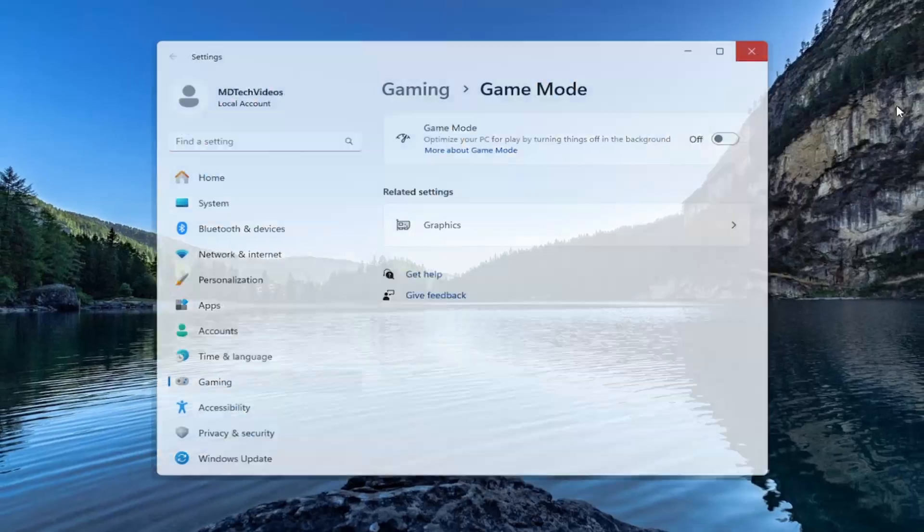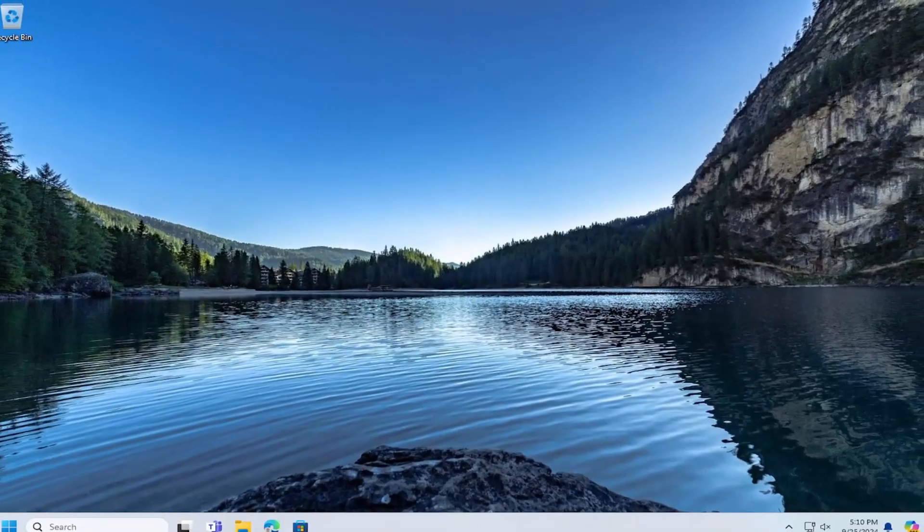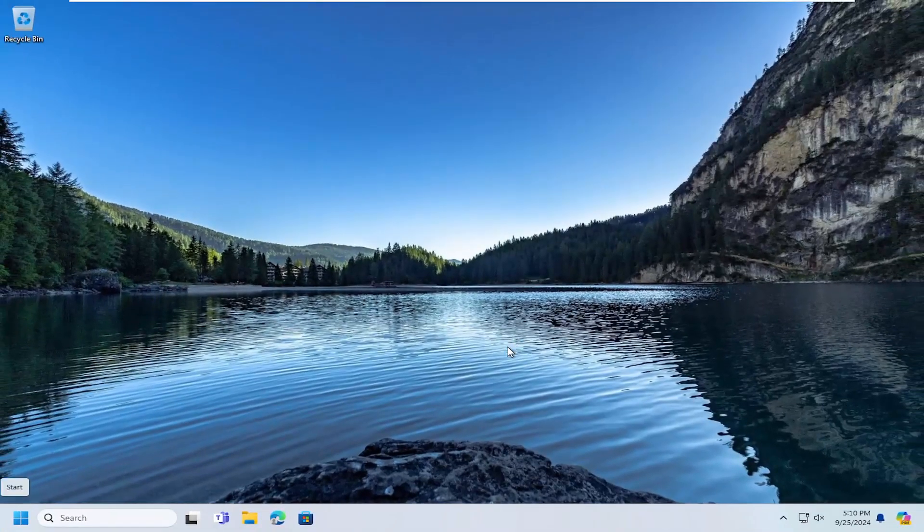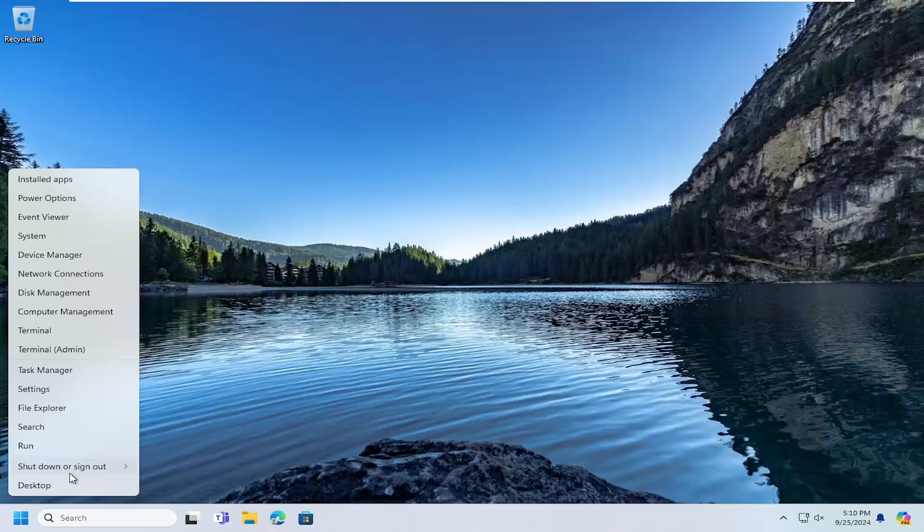And then once you're done with that, close out of here as well. And now we're going to restart our computer. So right click on the start button, select shutdown or sign out and then select restart.